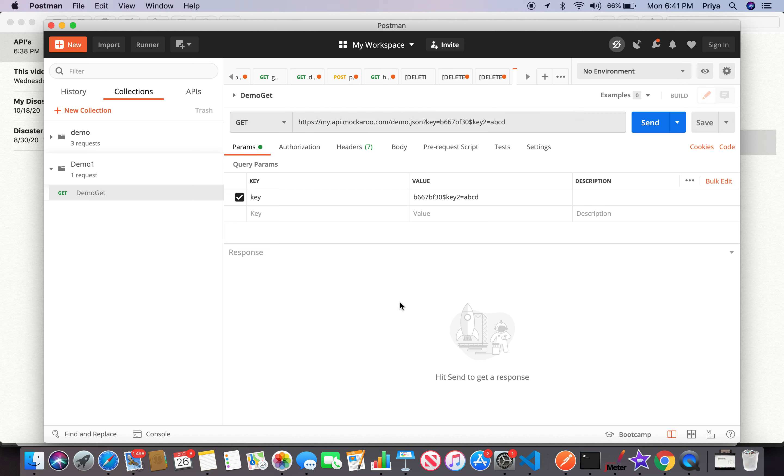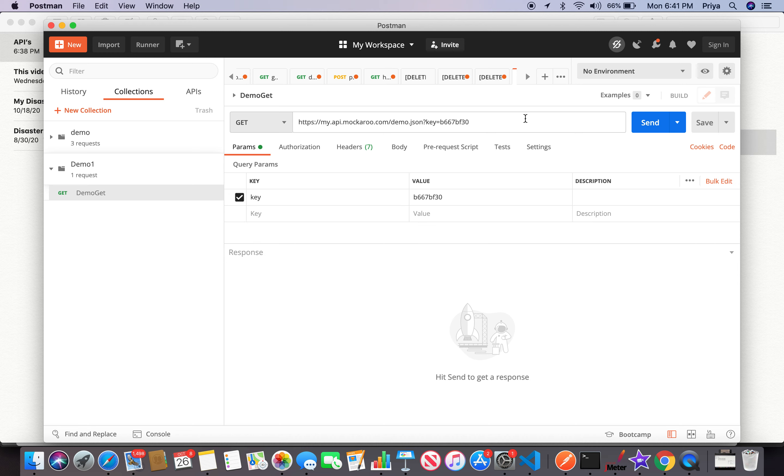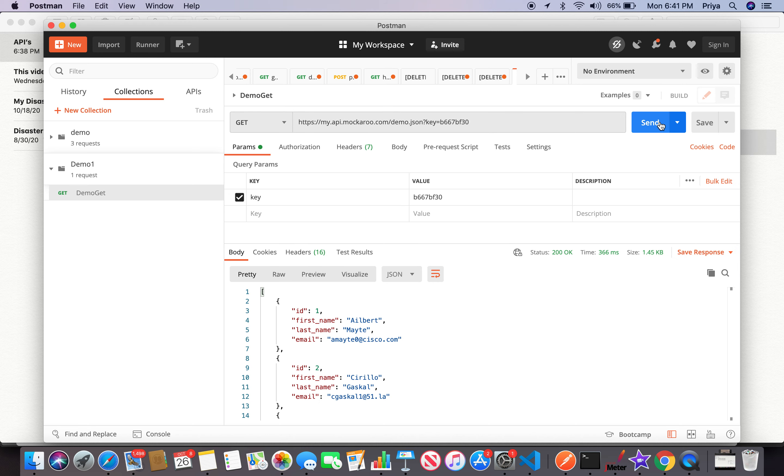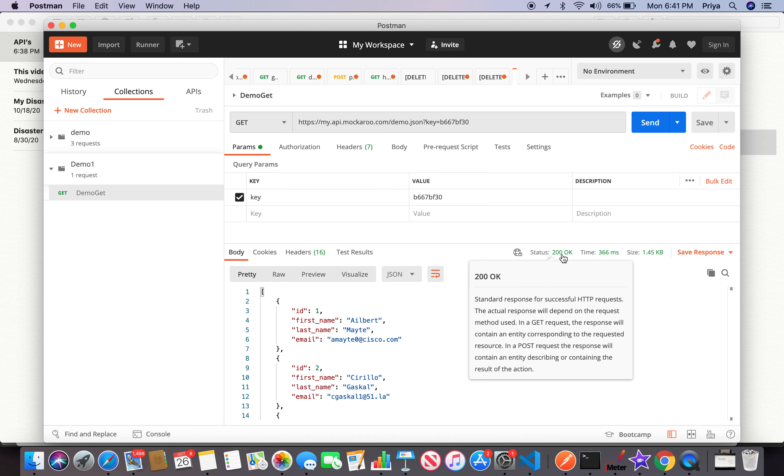If you have more query parameters, for example p2 equals abcd, you see the query parameter - it's not dollar, it's ampersand. Any number of query parameters you give, they get added here. I'm removing this as we don't have that. We only have one query parameter and I'm sending it to the server.